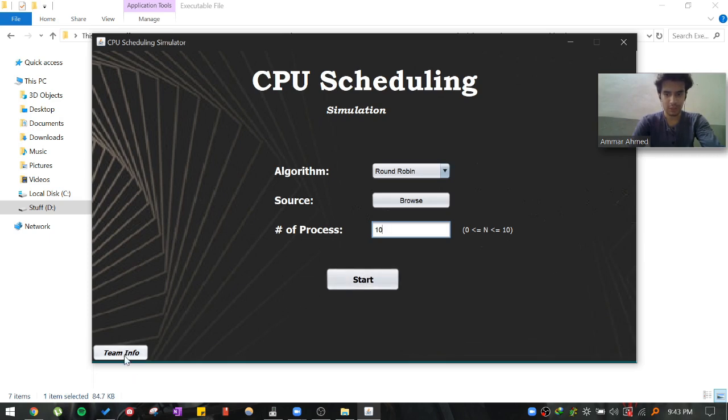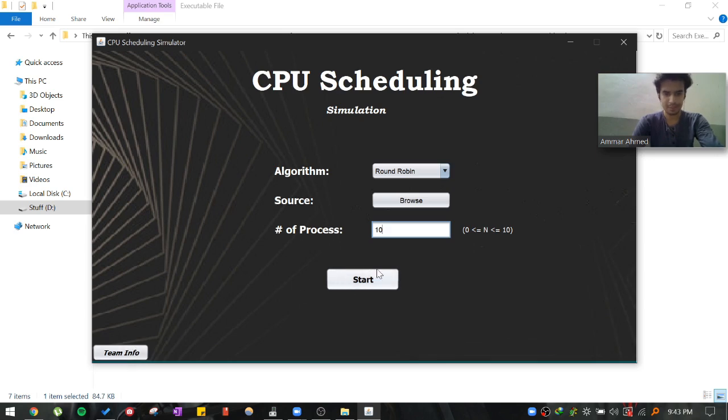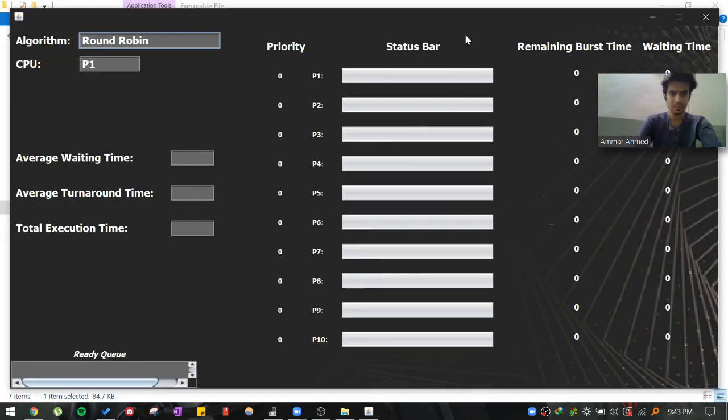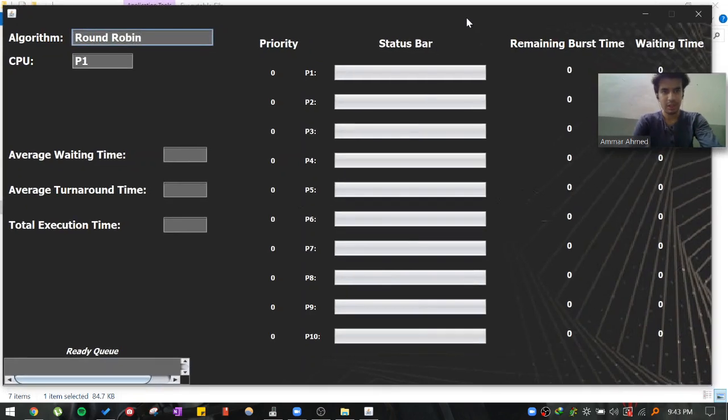You will notice we have another button that would actually provide the group members information. Let's just hit the start button. Right now, as you can see, the selected algorithm is round-robin.